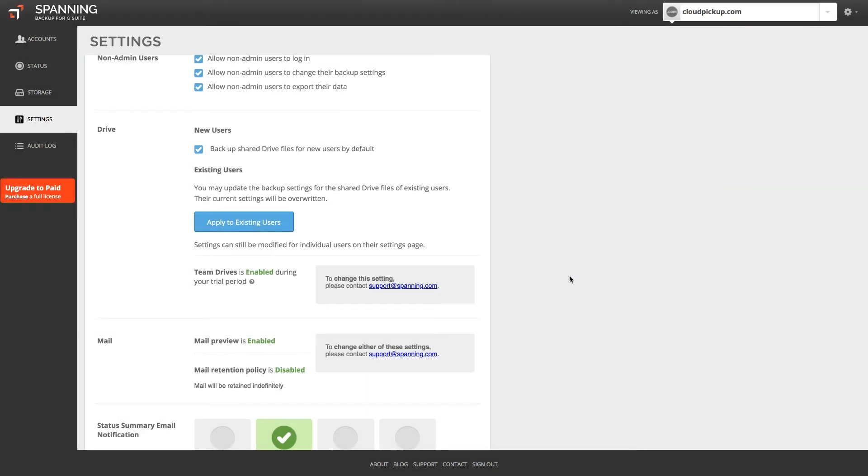During your trial period, backup of Team Drives data in your domain is enabled by default. To access backed up Team Drives data, ensure that users with full access to Team Drives have a Spanning license assigned.